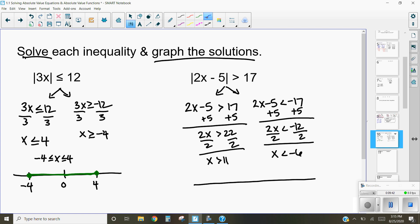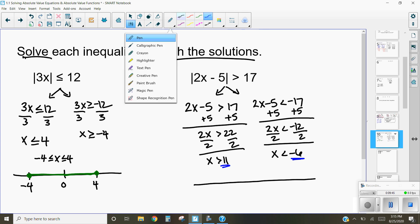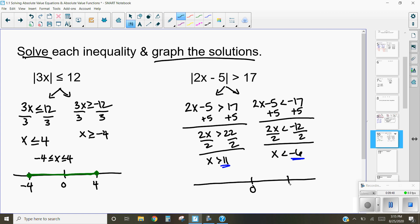The numbers we care about on the number line are 11 and negative 6. Since x is greater than 11 and the inequality doesn't include 11, we use an open circle there. Same with negative 6 — open circle. We shade everything greater than 11 going in that direction, and everything less than negative 6 going in that direction. That's an example of how you solve absolute value inequalities and graph their solutions.